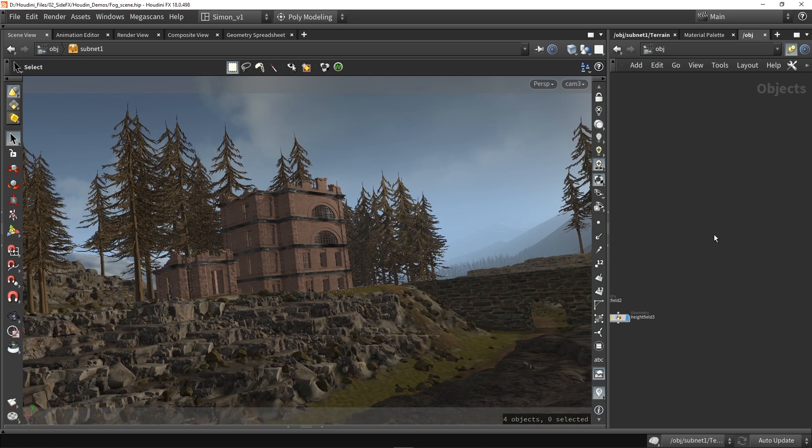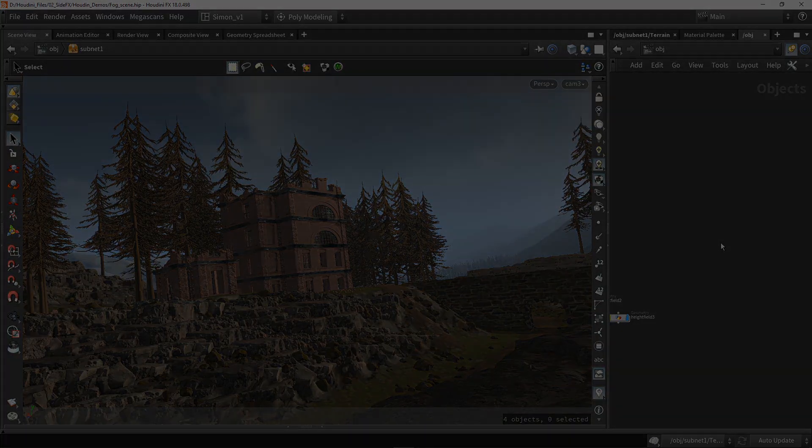So that was it for this video. We can now have fog real time in our viewport to make our scenes much more cooler.